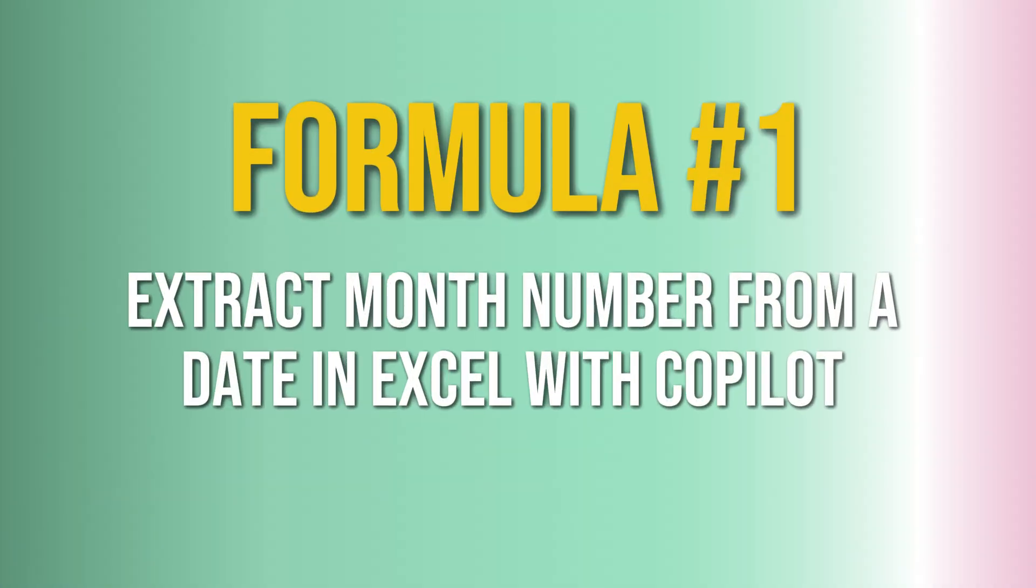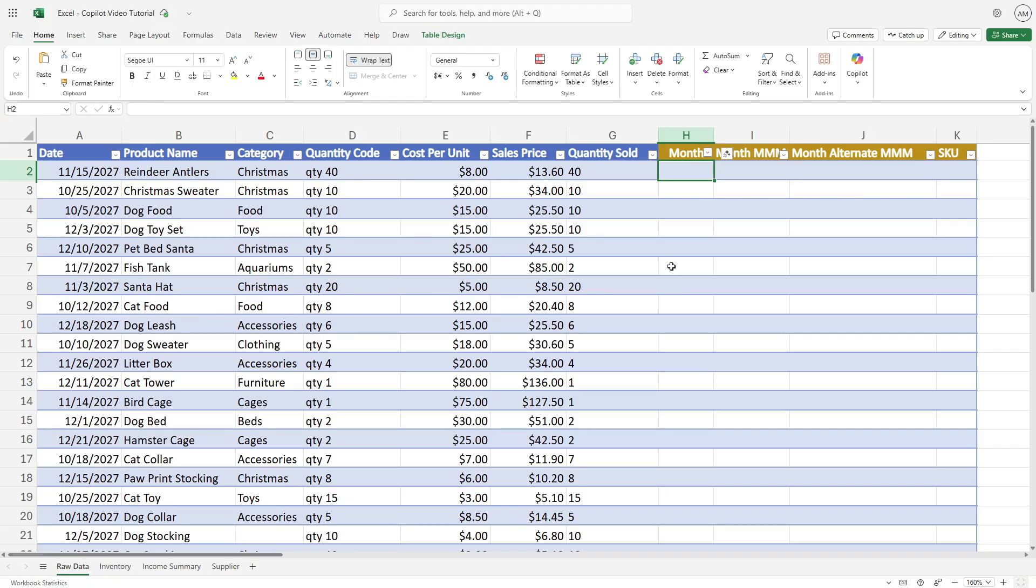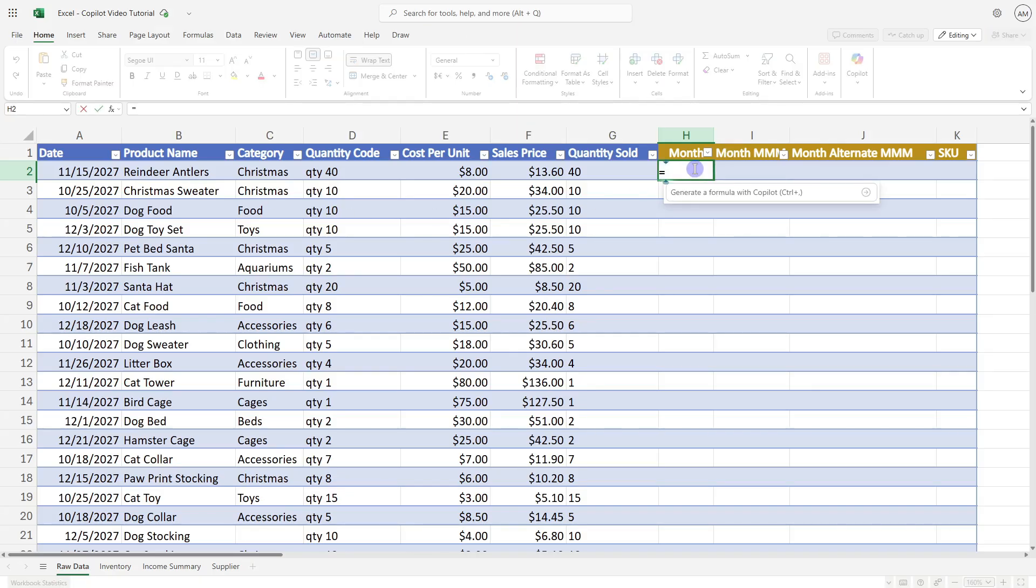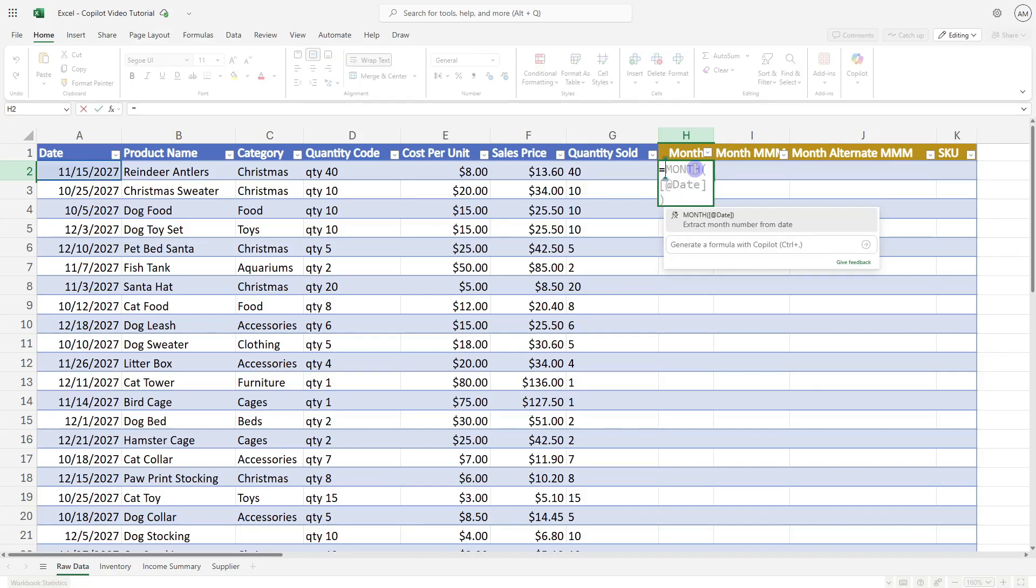The first formula we are going to look at is how we can extract the month number from a date column. So to use this feature, we can press the equal sign and it just takes a couple of seconds for the suggestions to populate. That's because Copilot is reviewing the data we have. You'll notice on the far left-hand side here, this cell has been selected.